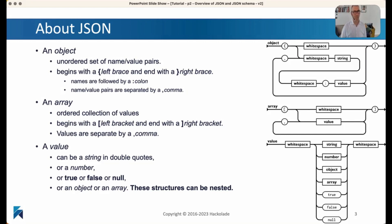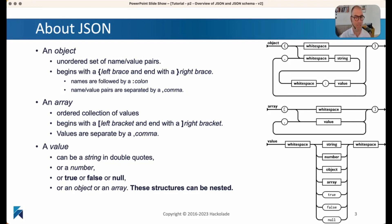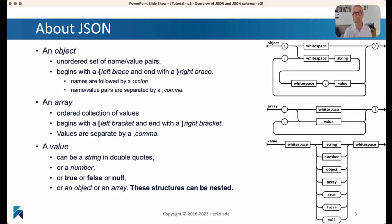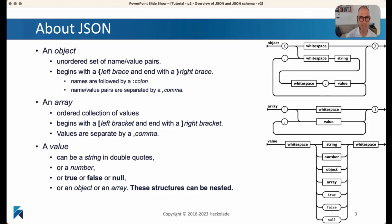Inside the JSON document, you will have something called an object. An object is an unordered set of name-value pairs. They start with a curly left brace and end with a curly right brace. The names are always followed by colons, and the name-value pairs are separated by commas. This is the highest-level structure you will find inside a JSON document.